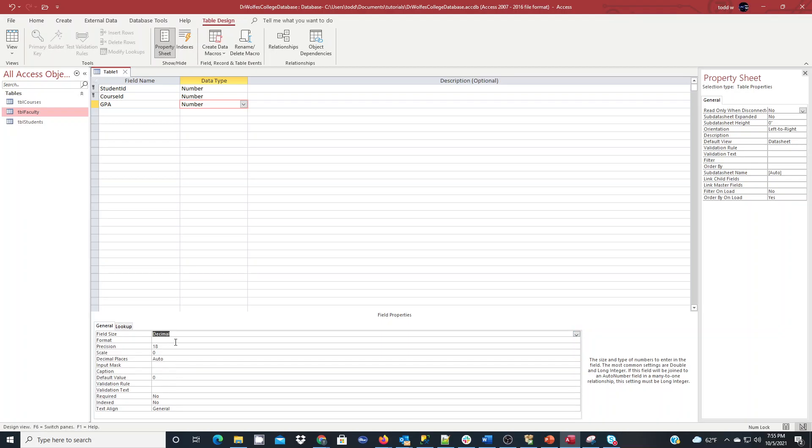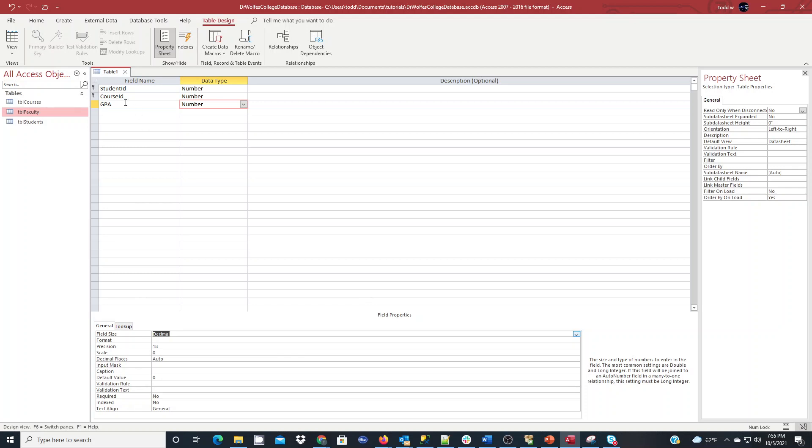So for like a GPA, 3.0, 4.0, 3.5, those types of things is what we can use in the decimal field. And we can tweak the precision and the scale and formatting and such. But I won't get into that for this discussion. Those are some more advanced field properties we can apply. And now I have this table. I will hit save, and I will call this TBL registration.